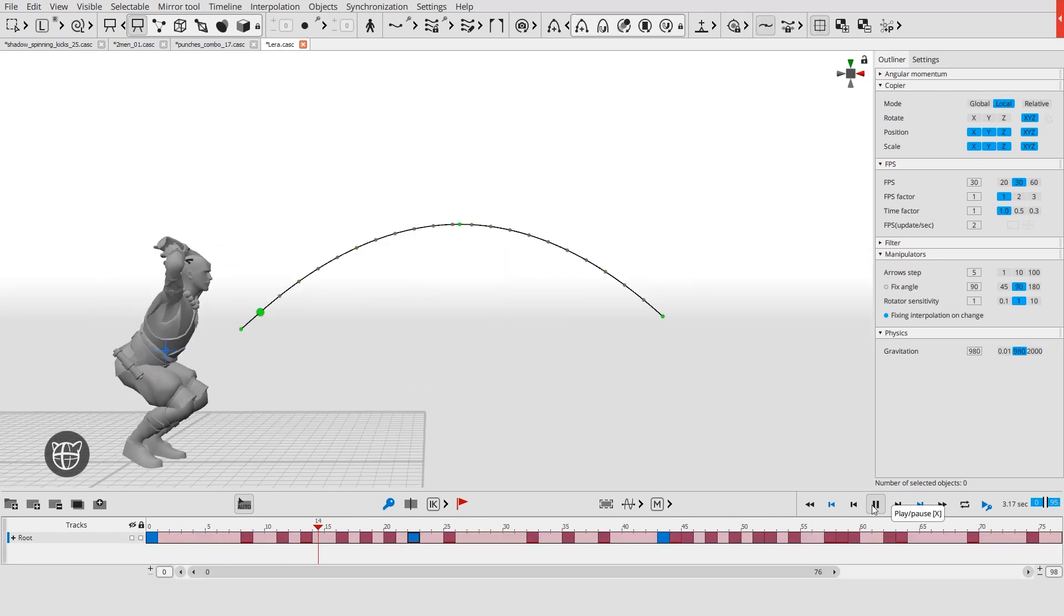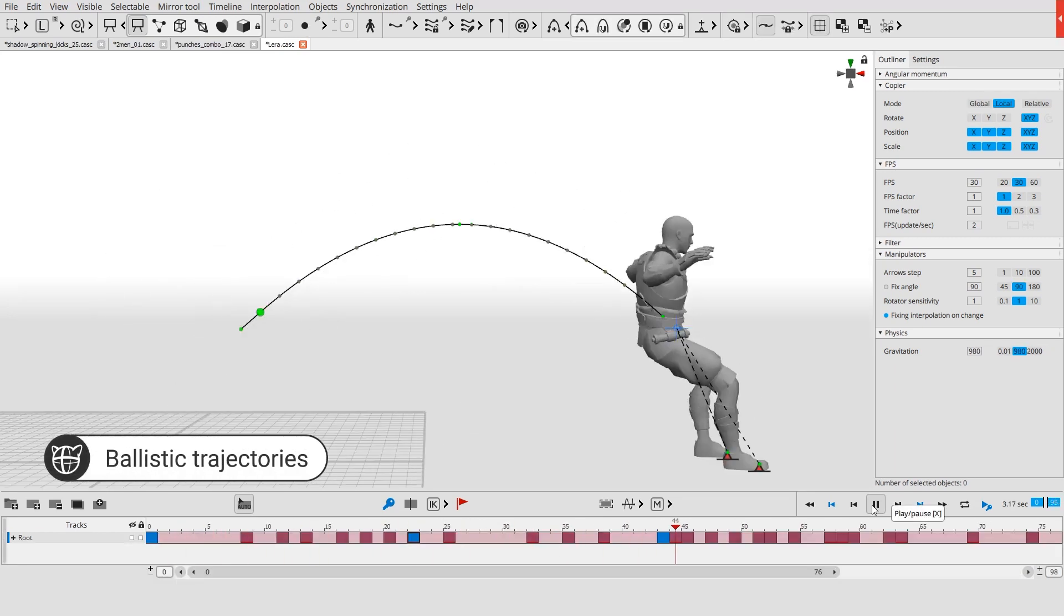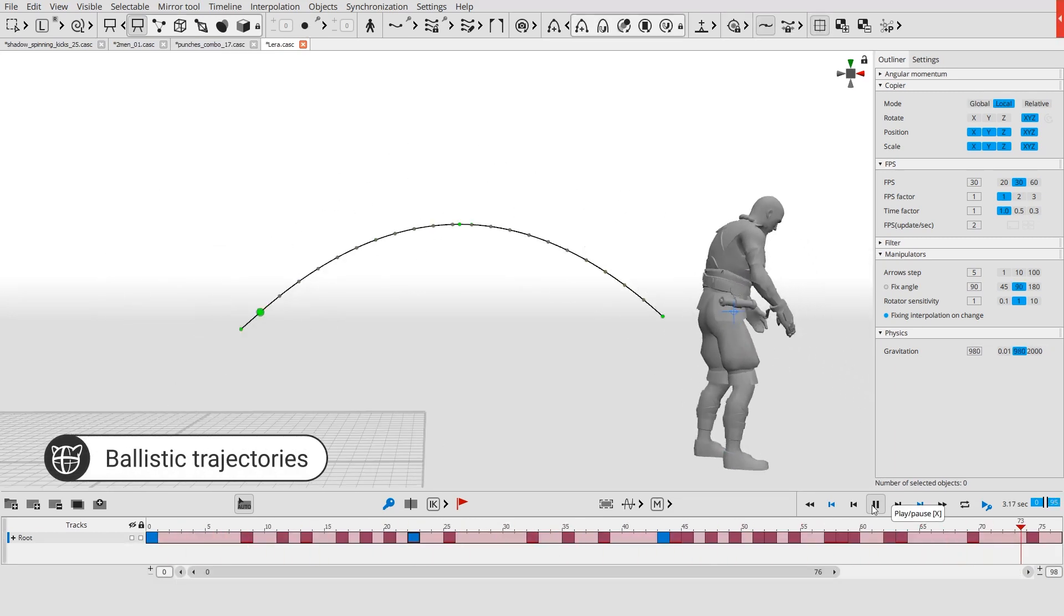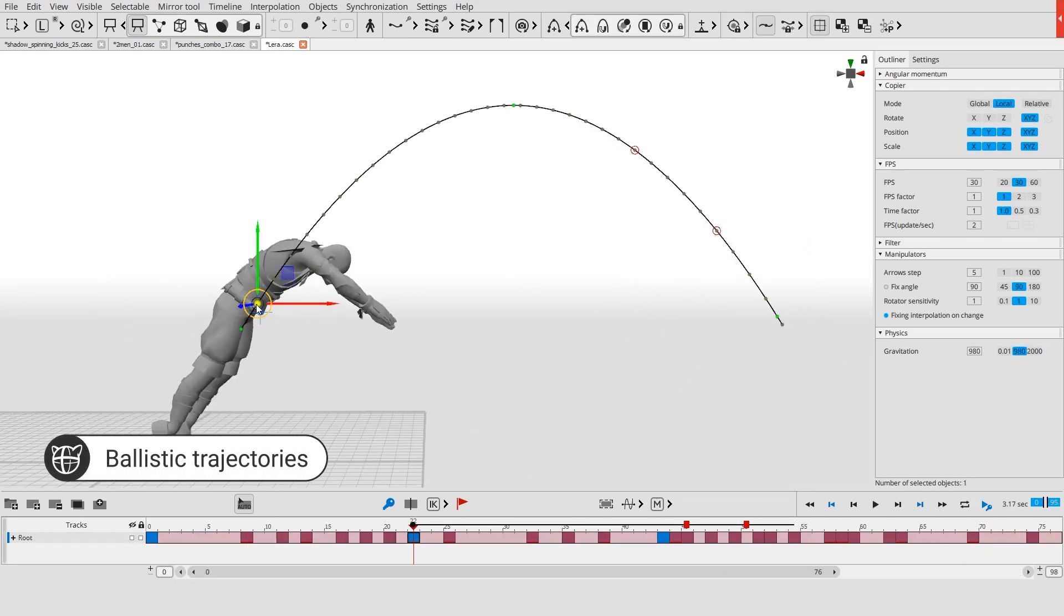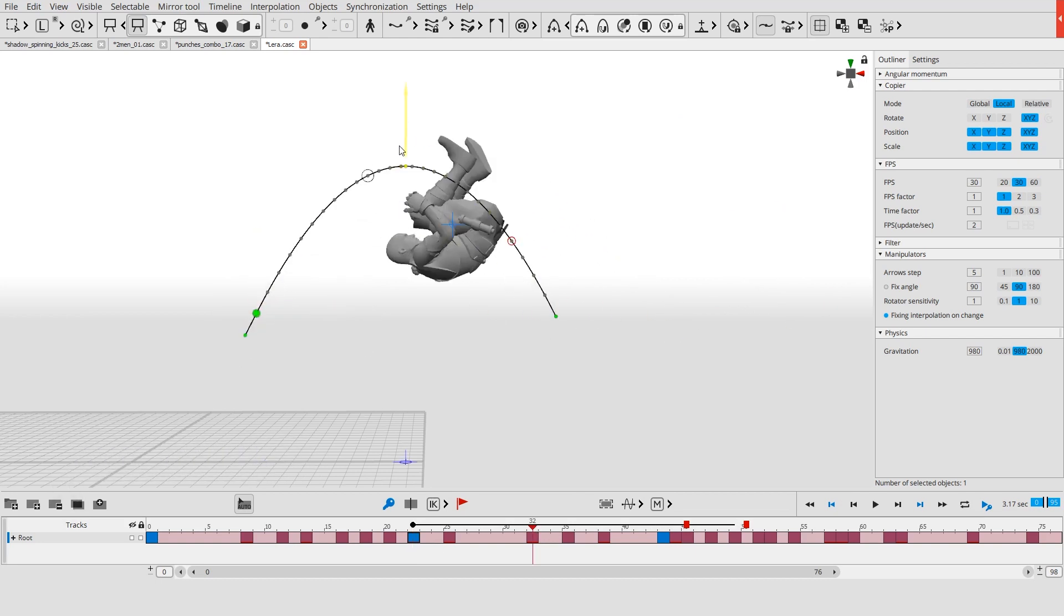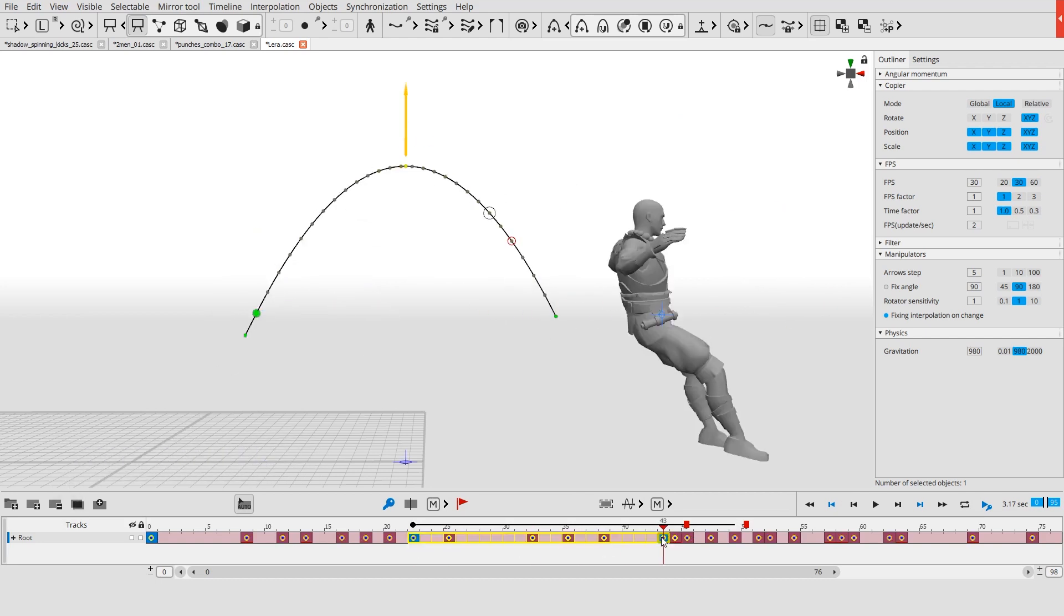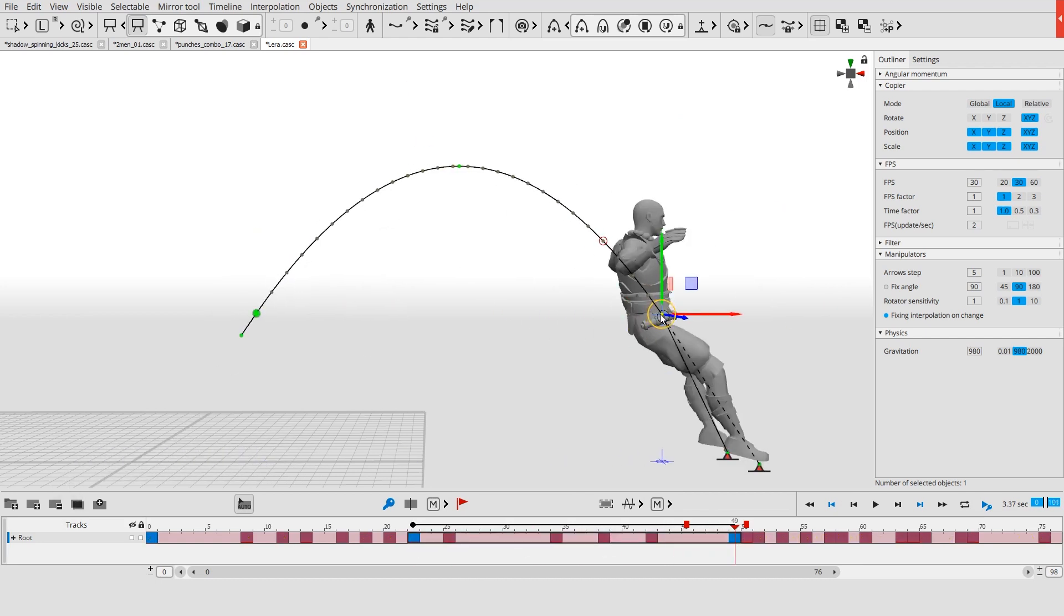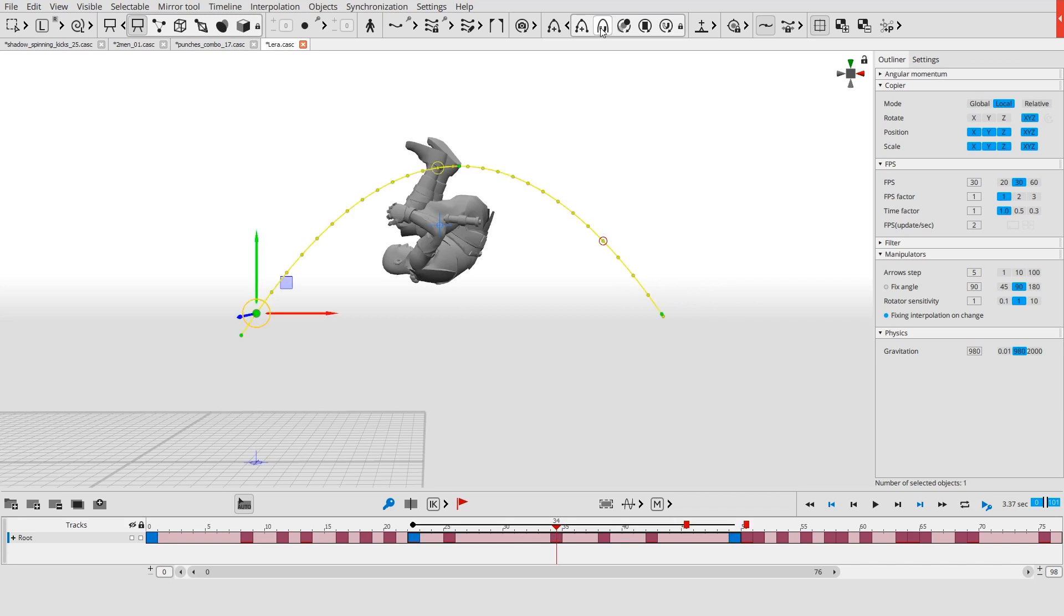When a character jumps, the center of mass moves along a ballistic trajectory. This trajectory can be customized by adjusting its height, timings, gravity, and landing point.